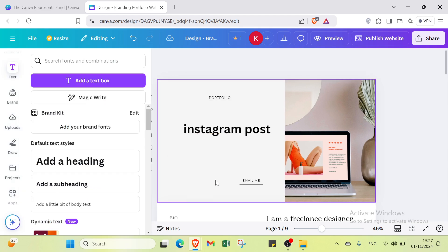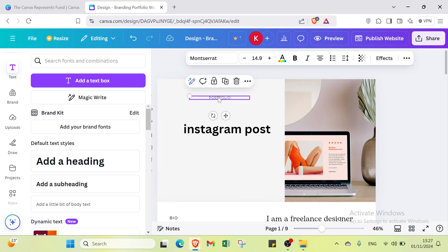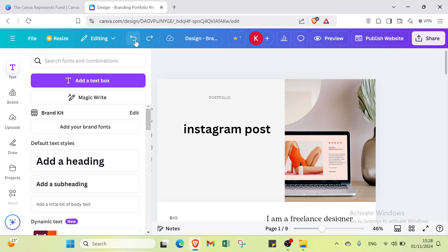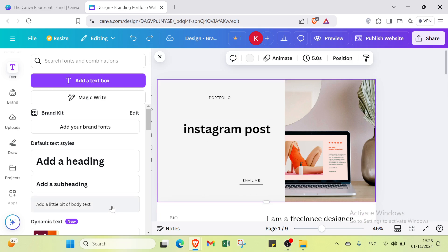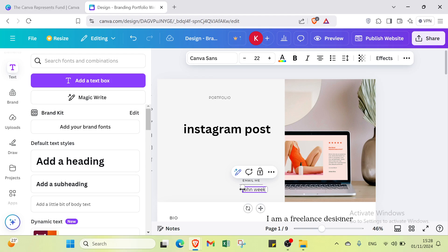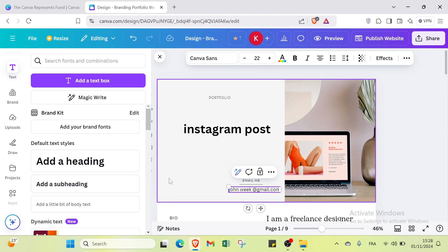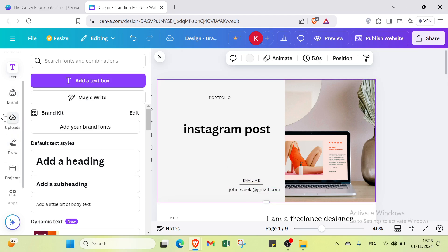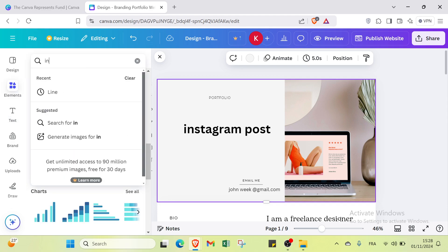I'll also add a body text element for contact information — for example, adding an email address like johnwick@gmail.com as a placeholder. Then I'll add an Instagram logo by going to Elements, searching for Instagram, and selecting a graphic. I'll resize it and place it in the right spot.